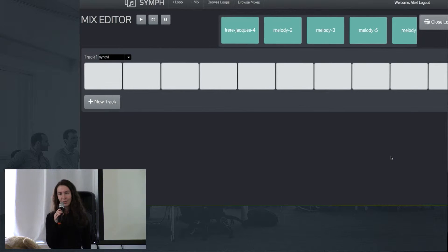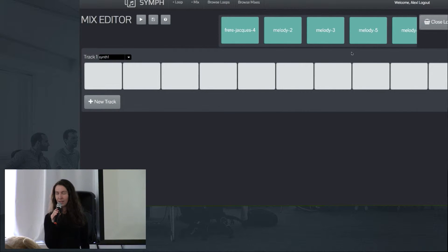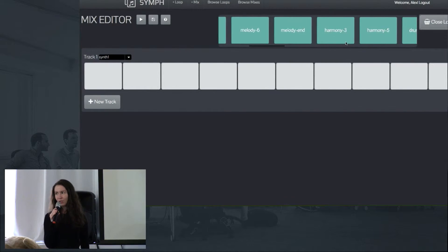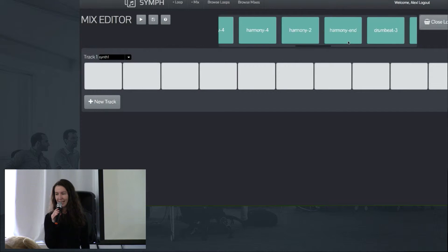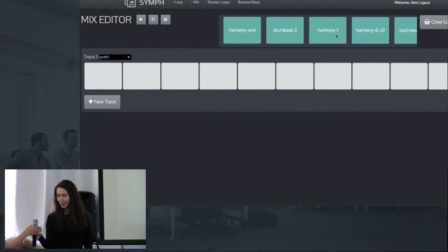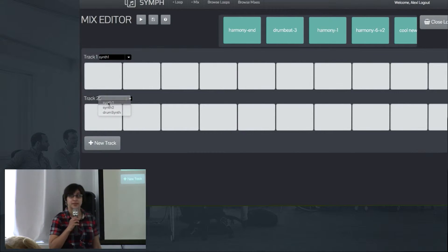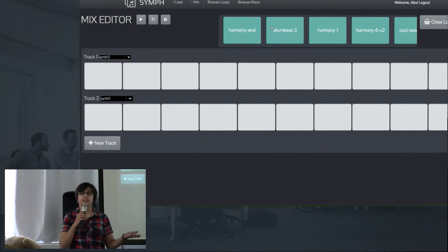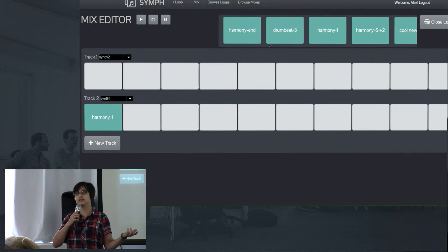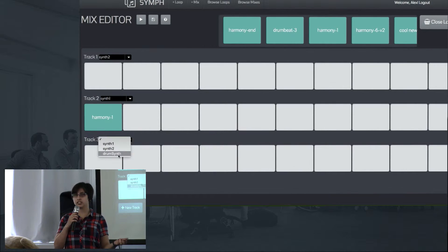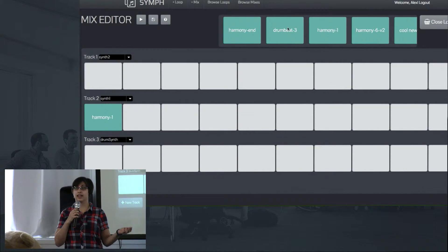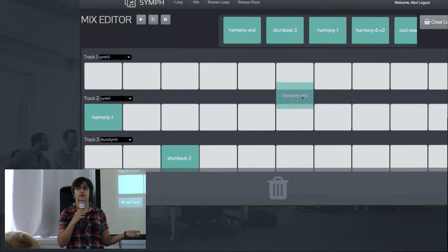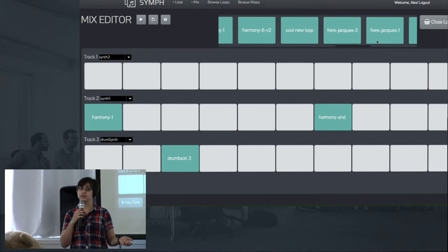And now Alex is going to explain how Synth is making the sounds that you're hearing, as well as describe our process building the app. Thanks Emily. When we set out to create Synth, we wanted to make composition accessible and fun, especially for people who are new to music.